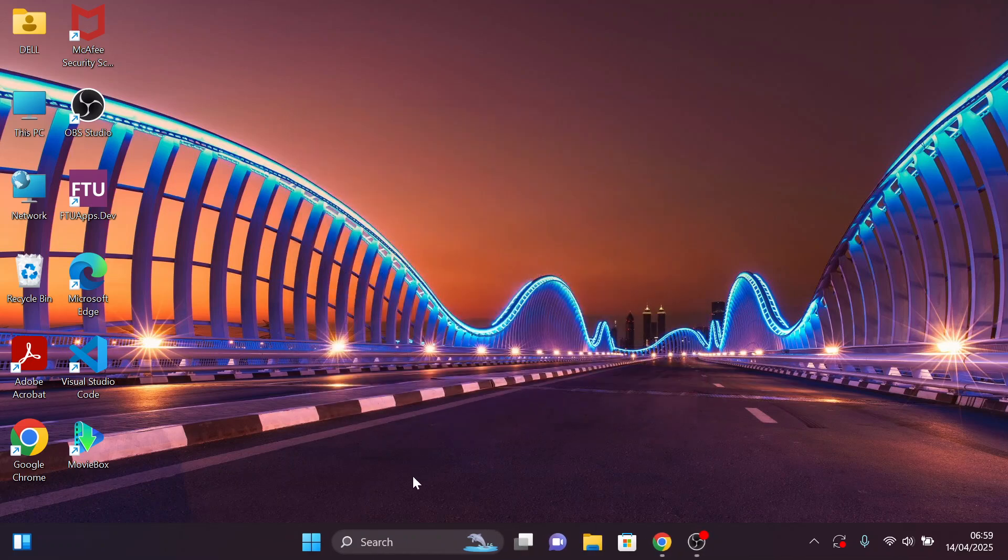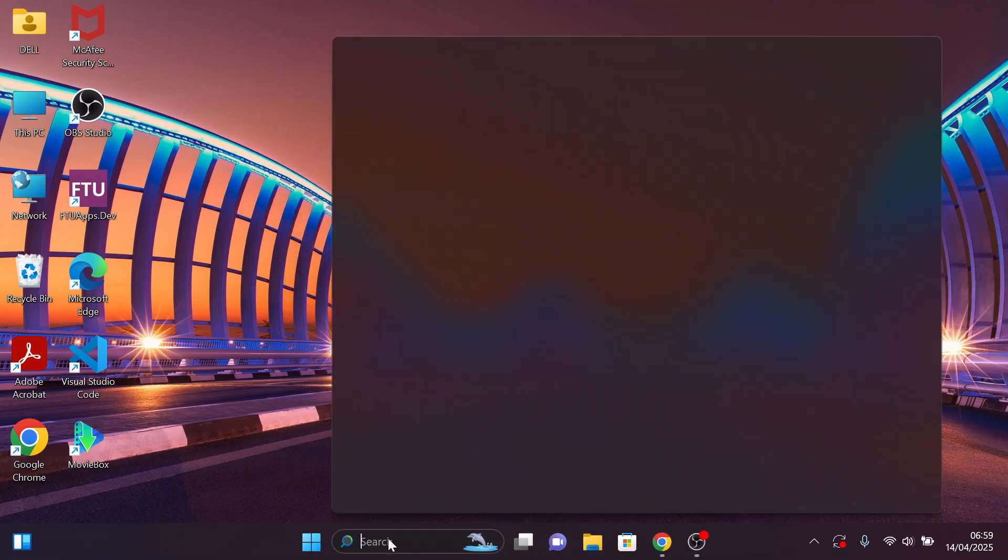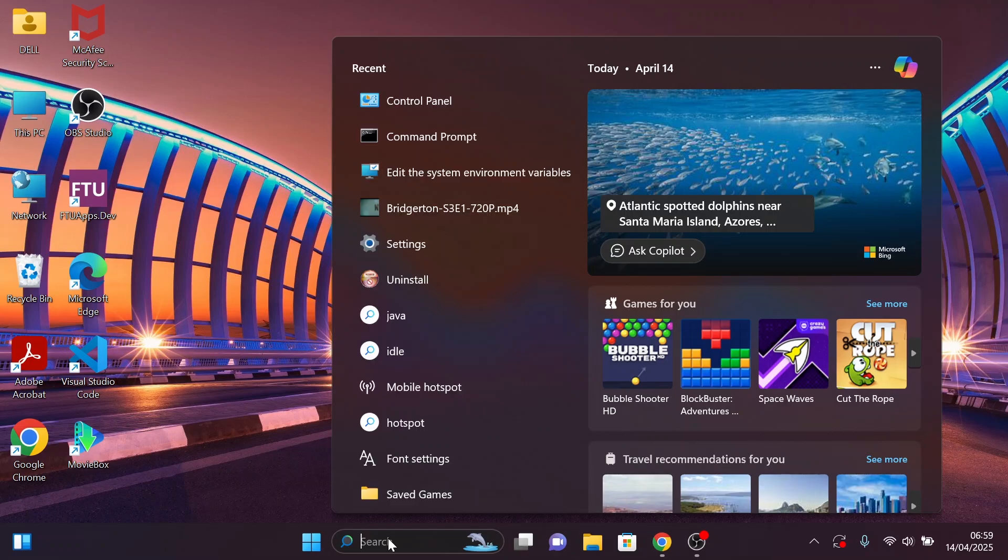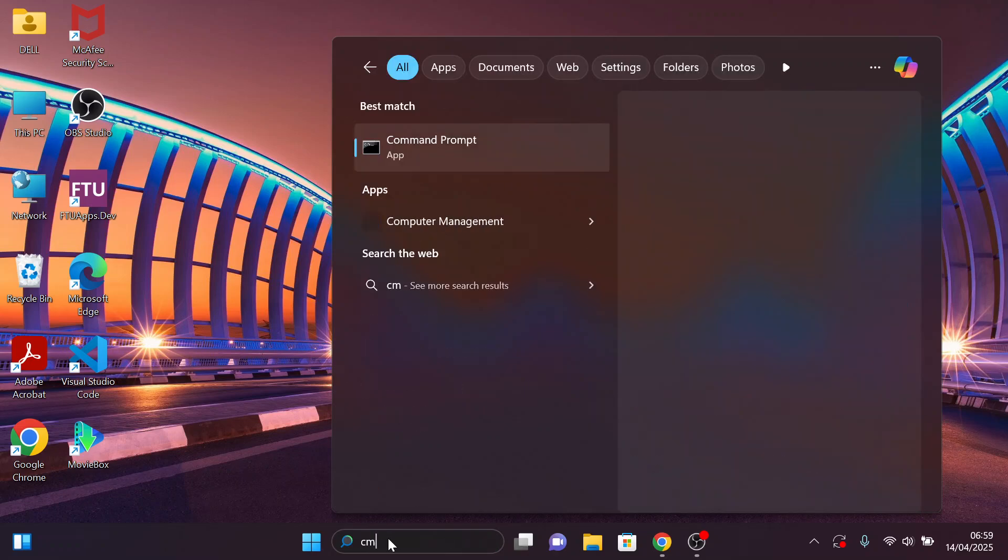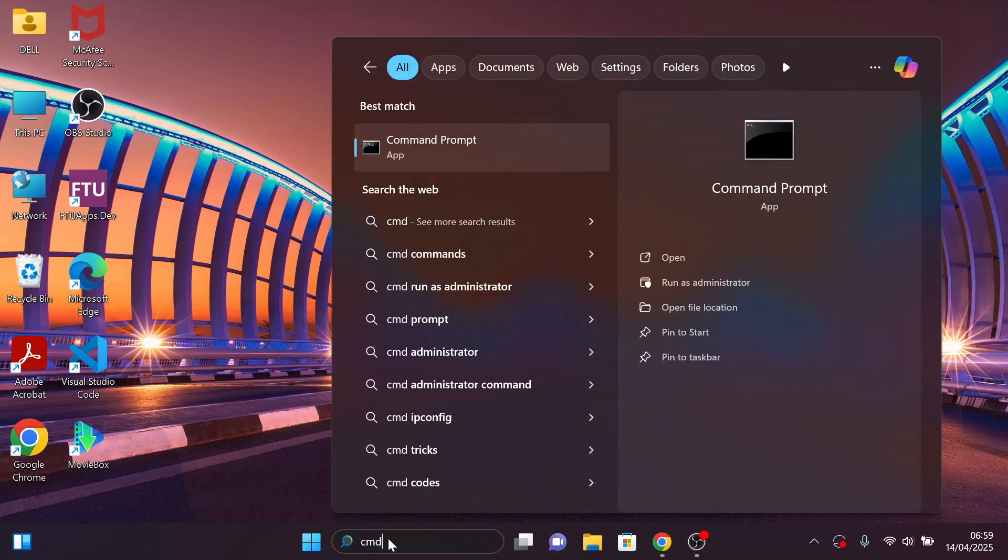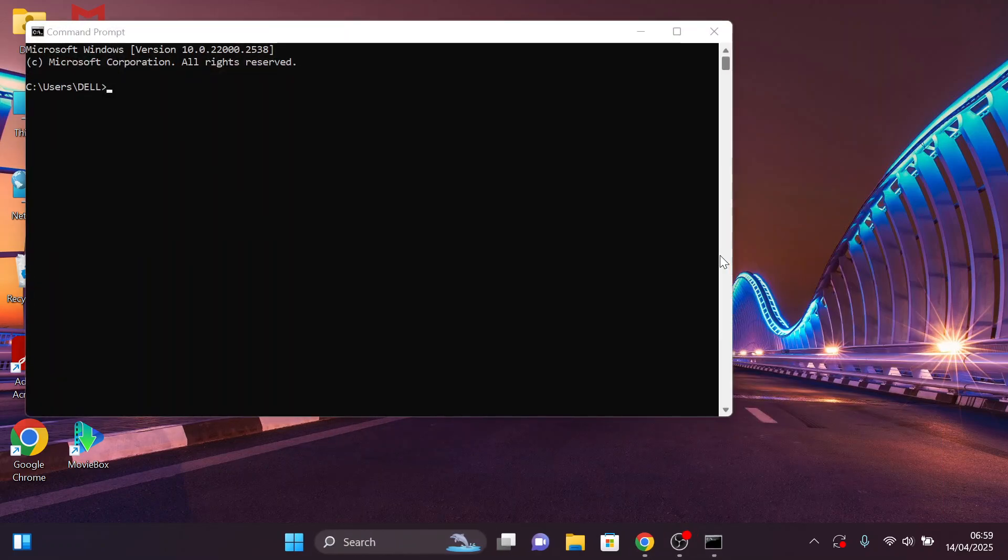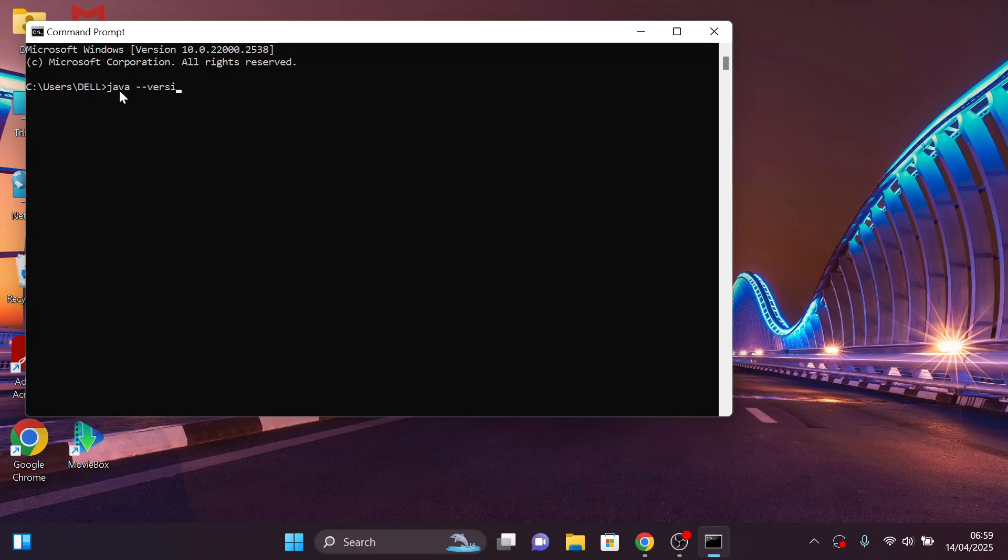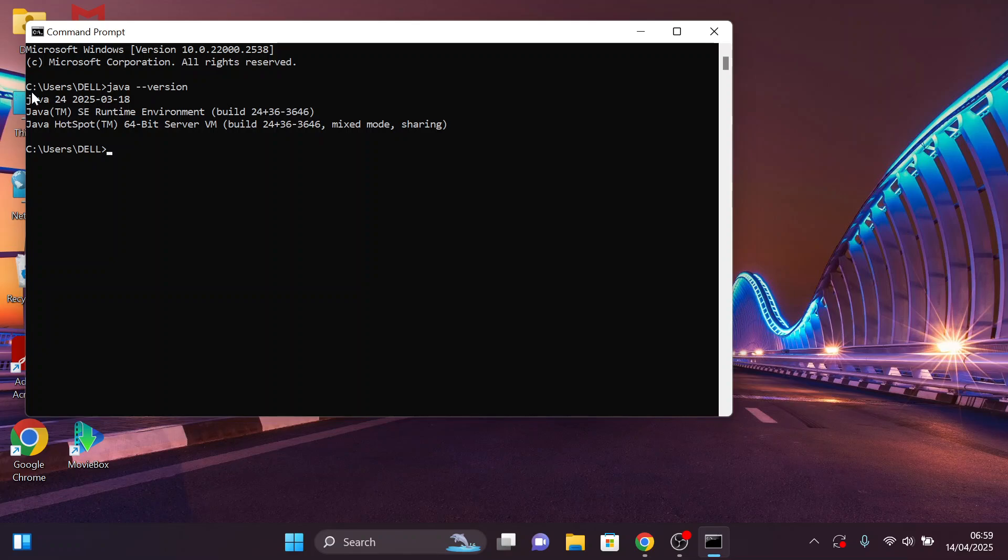To verify the version that you have downloaded, click on the search bar and type CMD. Open it and type java space hyphen hyphen version. Click Enter. You can see that we have downloaded the current version, which is Java 24.